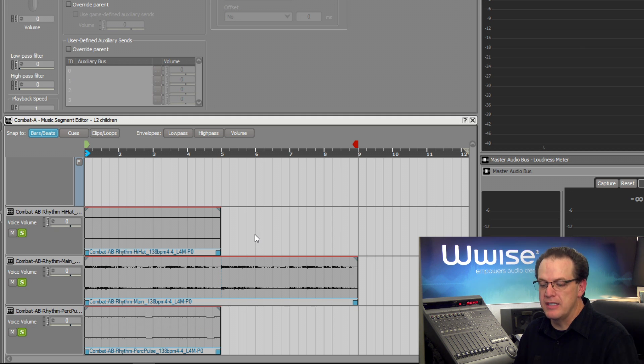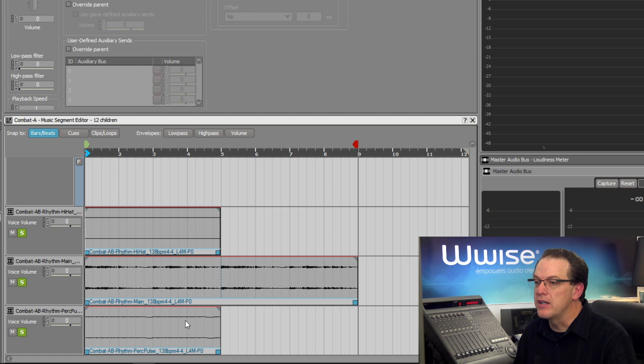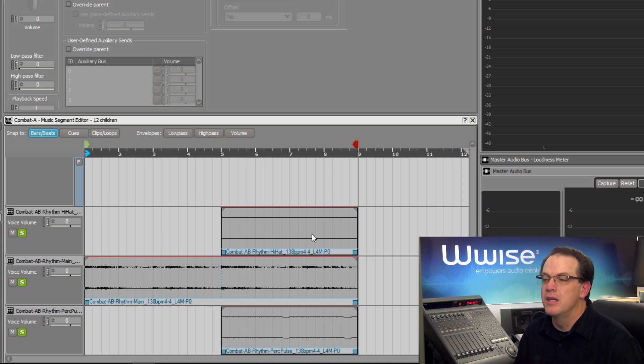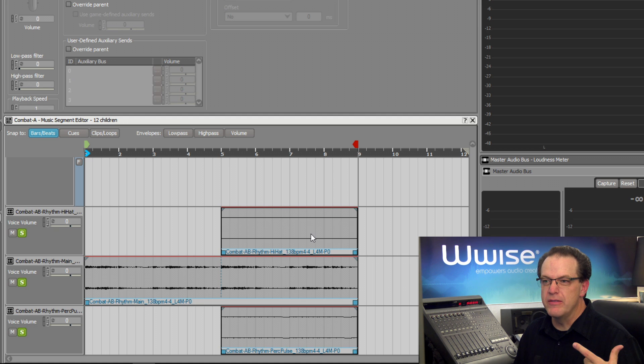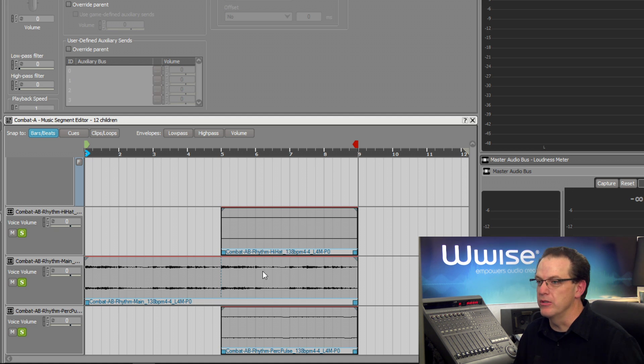To select this contiguous region, hold down the control key and we'll select these two, and then drag them to where they start at measure five. Now to build it even just a little more, we'll have the percussion part actually not come in until the last two measures.